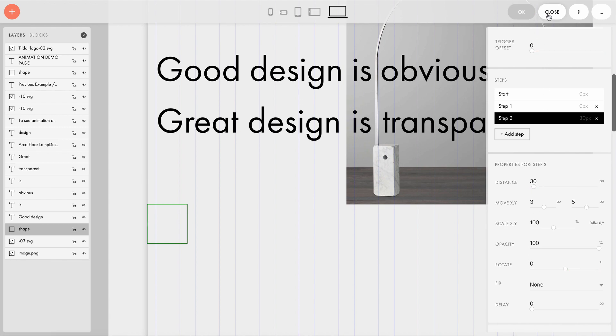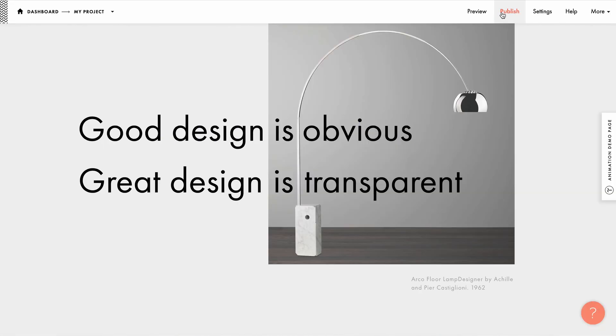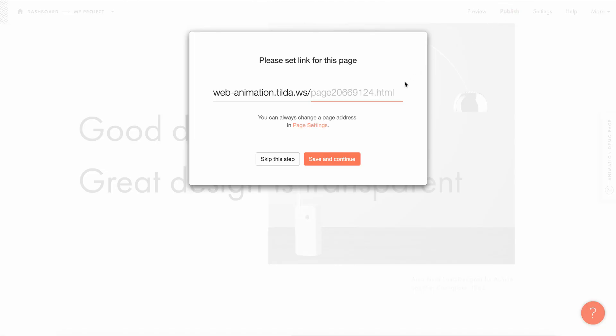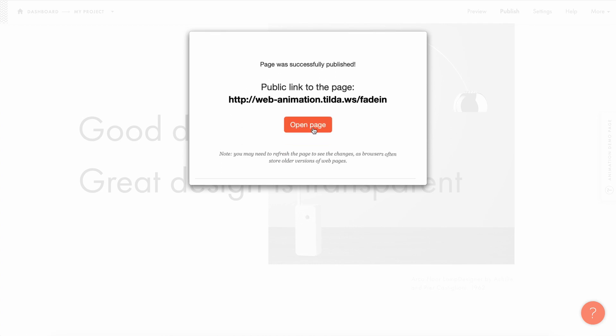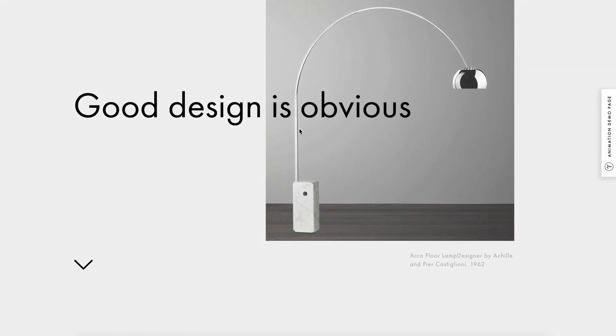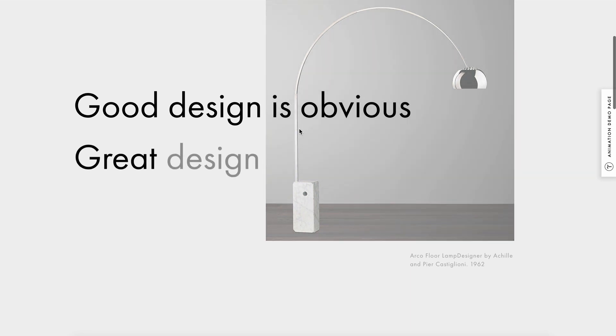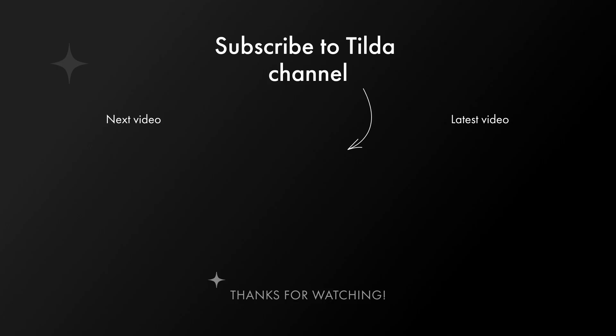Let's close the edited zero block, publish the page, and take a look at this effect. Thank you for choosing Tilda. Use animation in your projects.